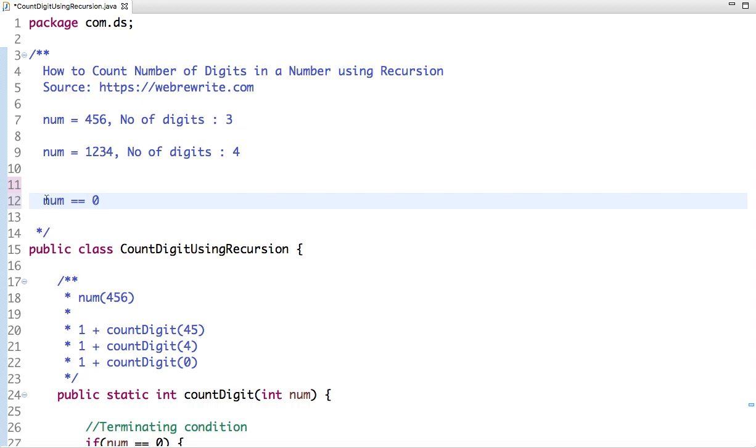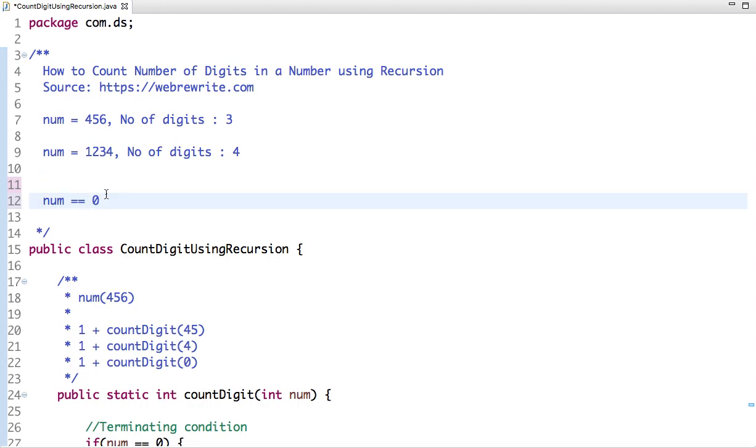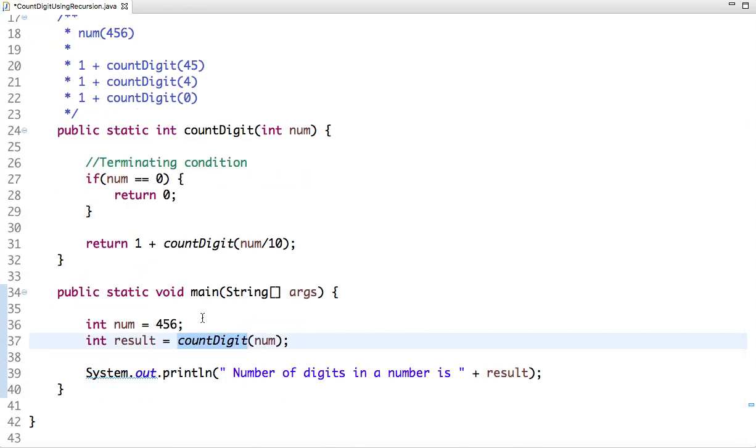Until number is not equal to zero, we call the method and increment one in each function call. Let me explain this concept through example. This is my main method in which I have declared one variable num.